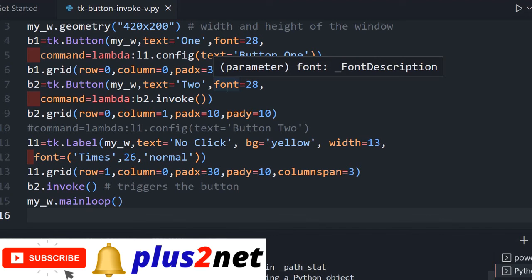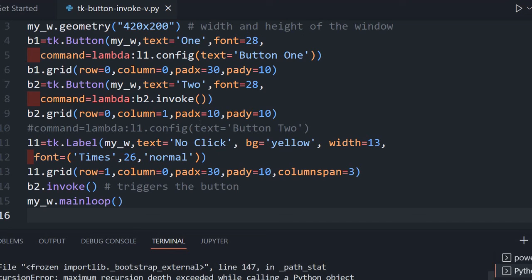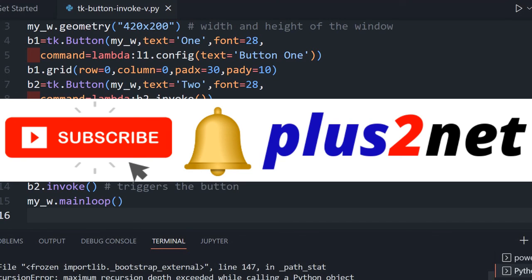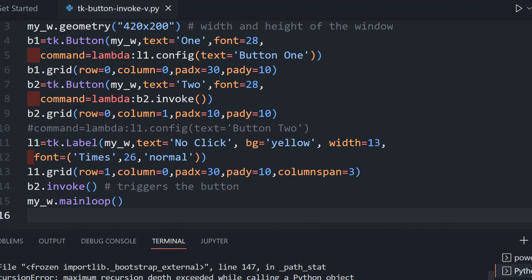That's all. By using invoke we can simulate button click events. We will use this next to generate certain keyboard events. Please subscribe to our channel and press the bell icon to be notified when new tutorials are added. Share this with your friends, and use the comment section for any doubts, suggestions, or questions. Thank you for watching.